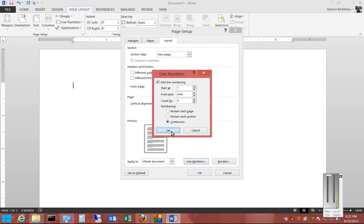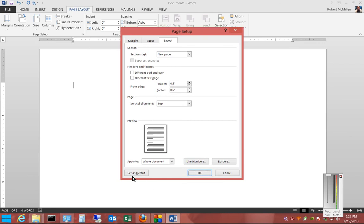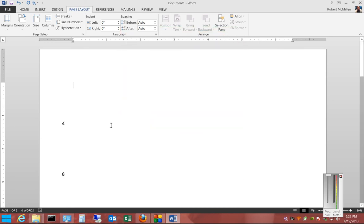If we click OK and then click Set as Default, this will be the default way the document is set up. If we just click OK without doing that,